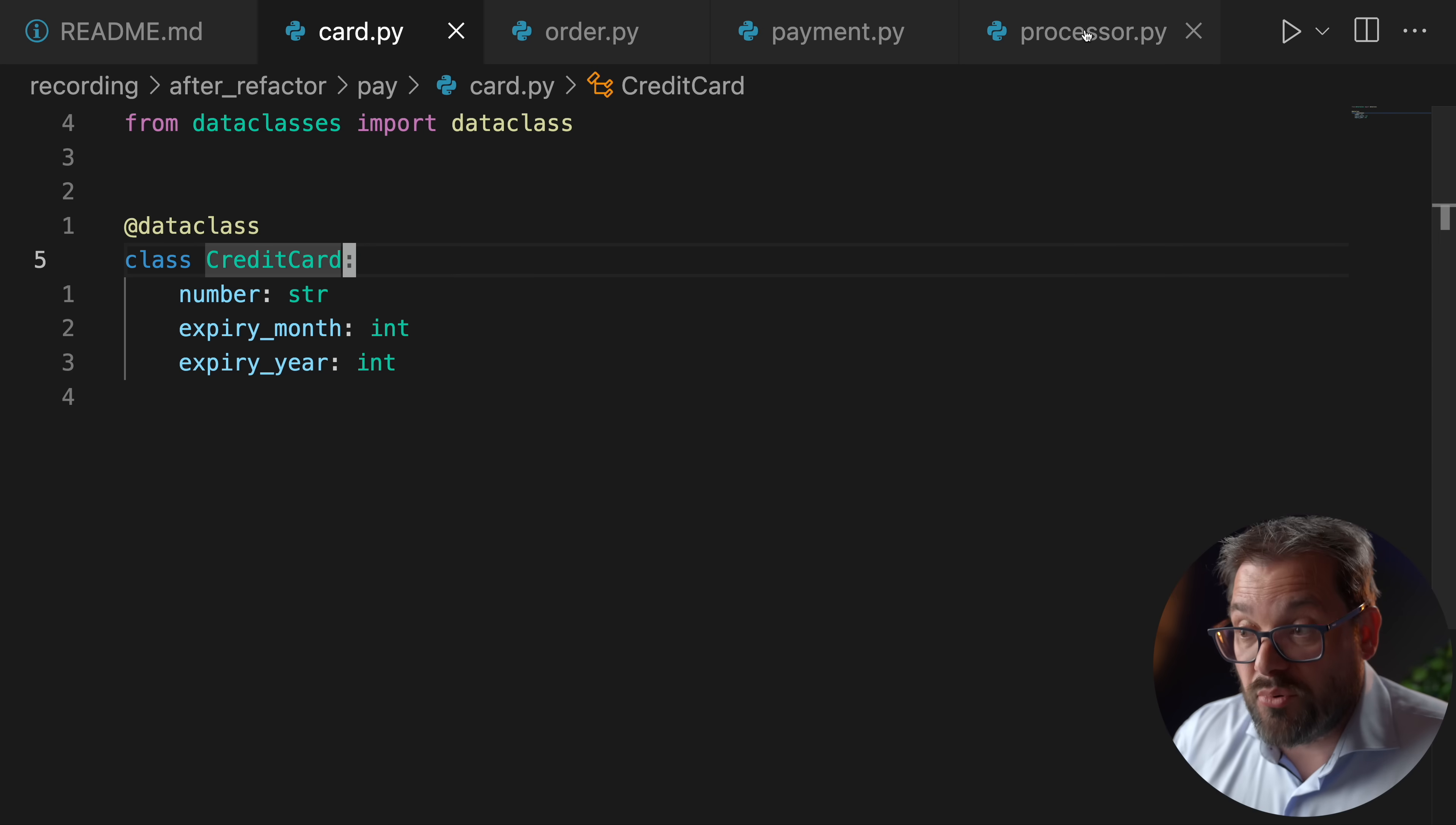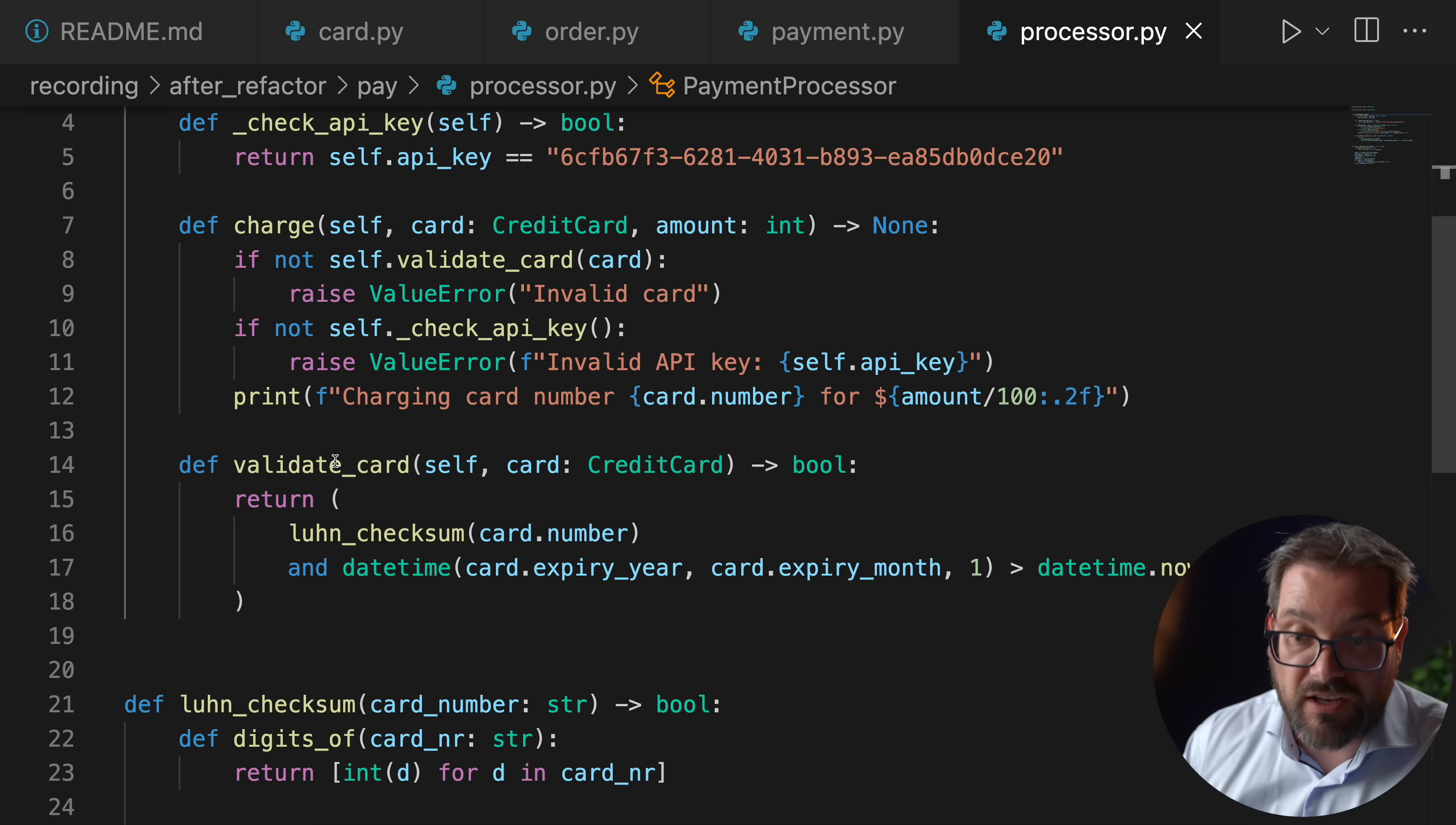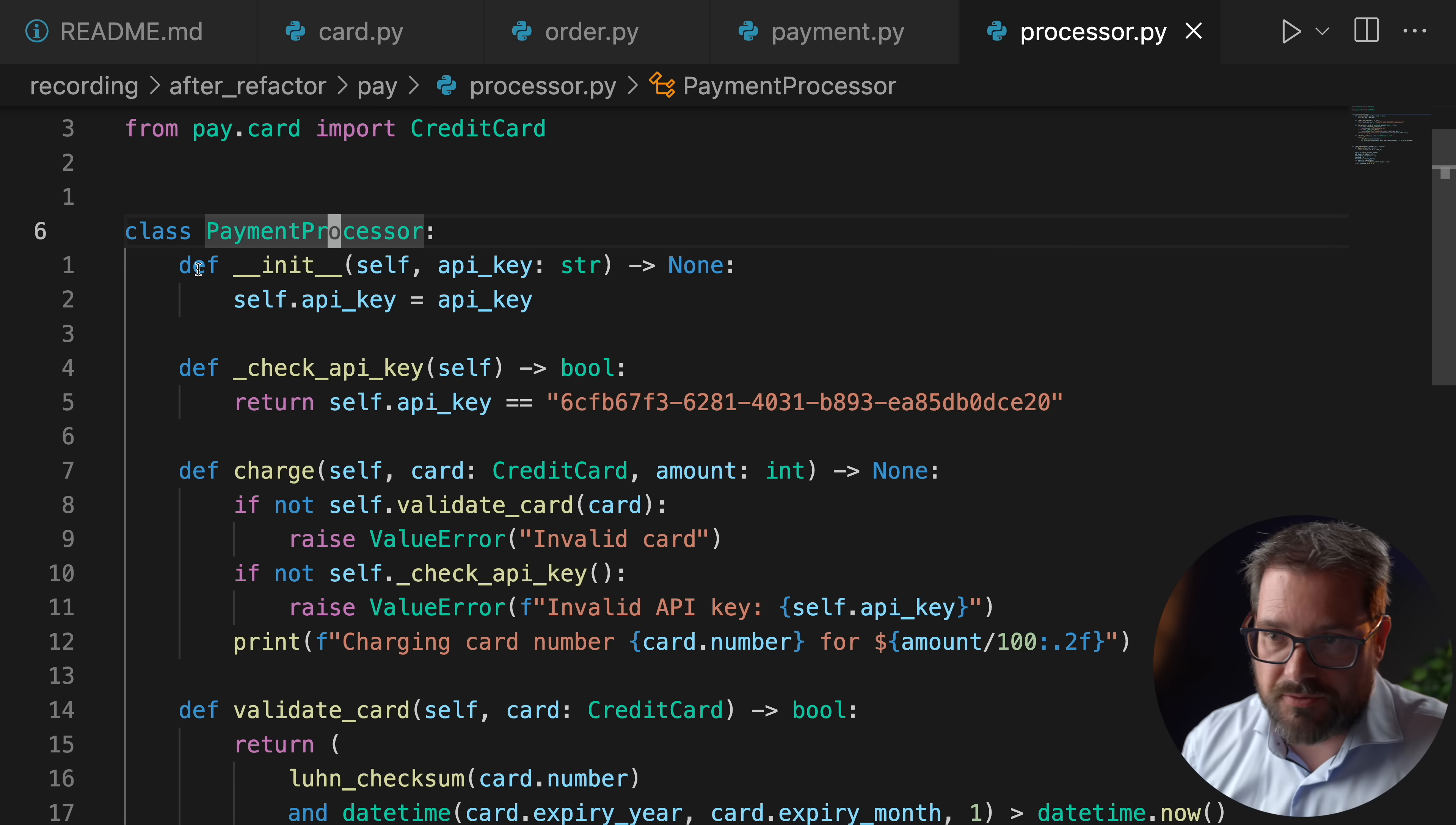If you look at the processor, the payment processor on the other hand, this is not data oriented at all. The only data that it has is an API key. But then it has mostly methods for checking the API key, for charging a credit card, for validating a credit card, etc. That's all behavior. And you also see that I don't have a bunch of instance variables in this class. It's pretty simple. The data that's in there, that's at the moment only the API key. So this is really a behavior focused class.